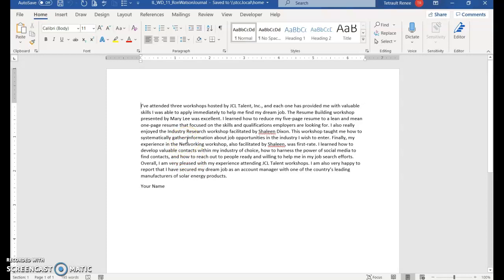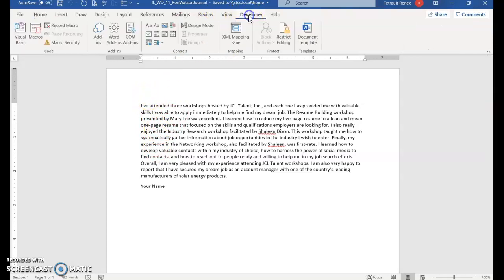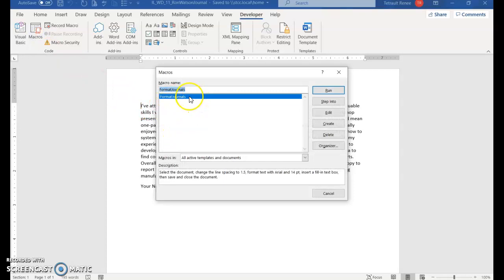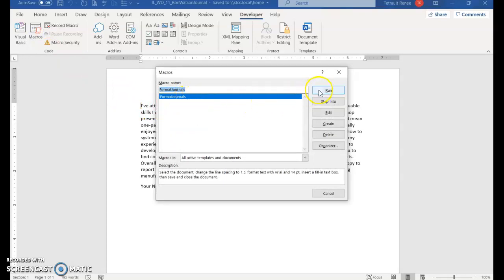Make sure you click the Developer tab and Control+Home. Go to Macros, and depending if you have more of them, the only one I have is Format Journals. You're going to click Run.